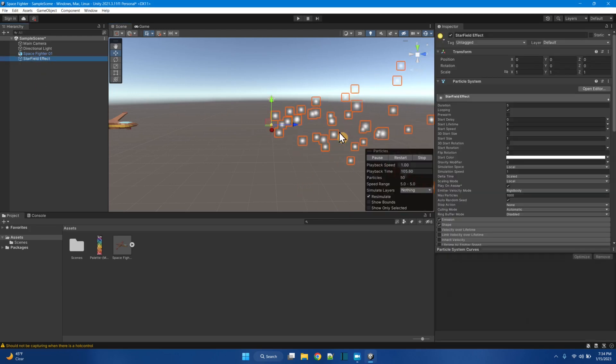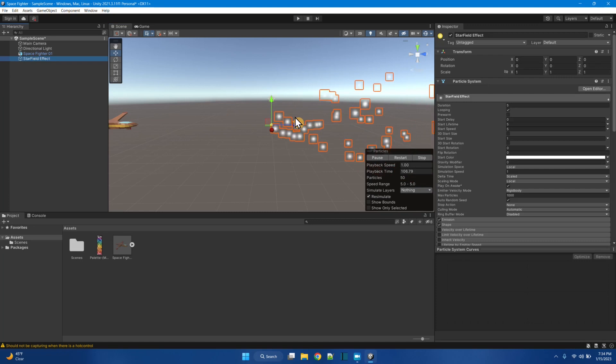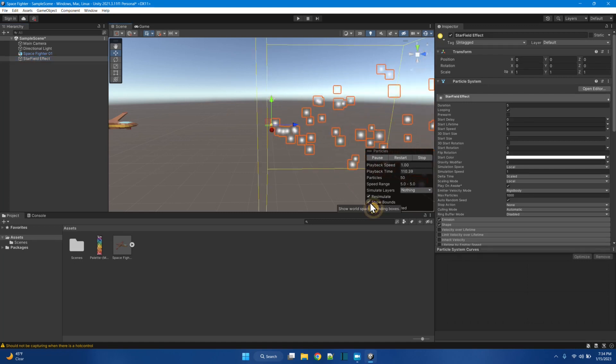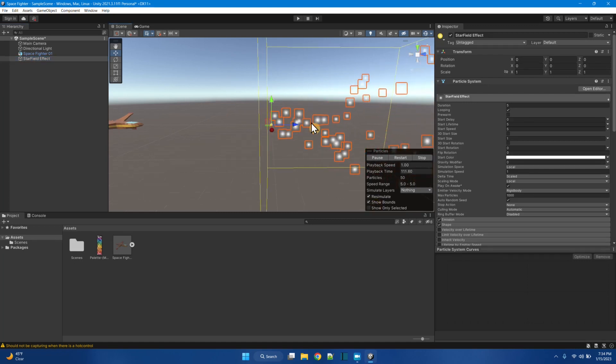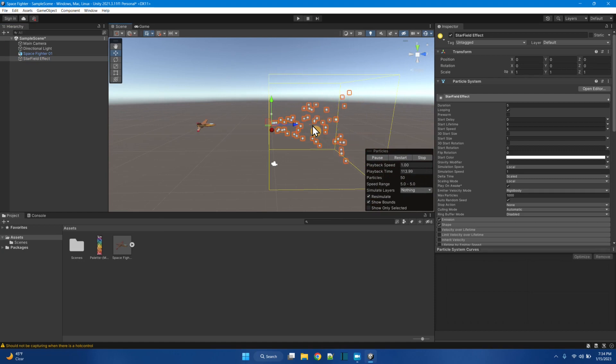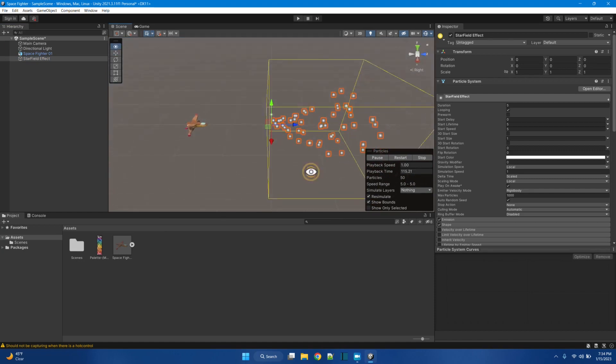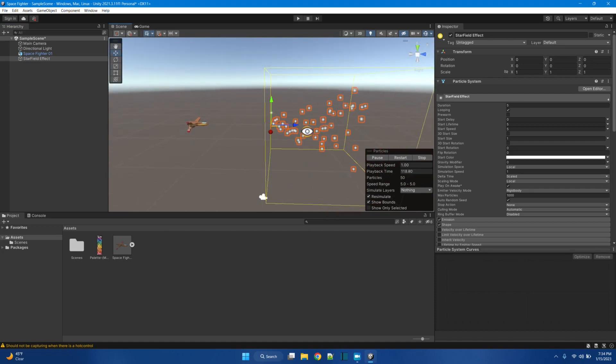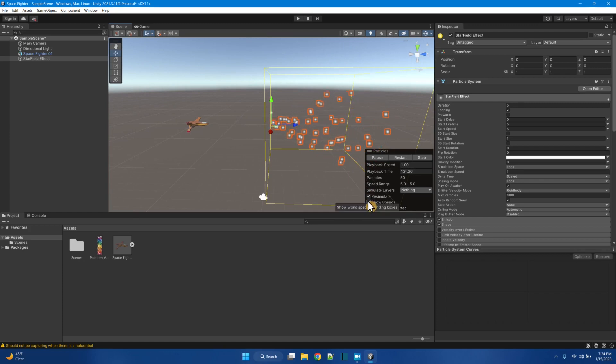I don't know. Oh, that's the bounds of the particle effect. This yellow box is where the particle effect will be.